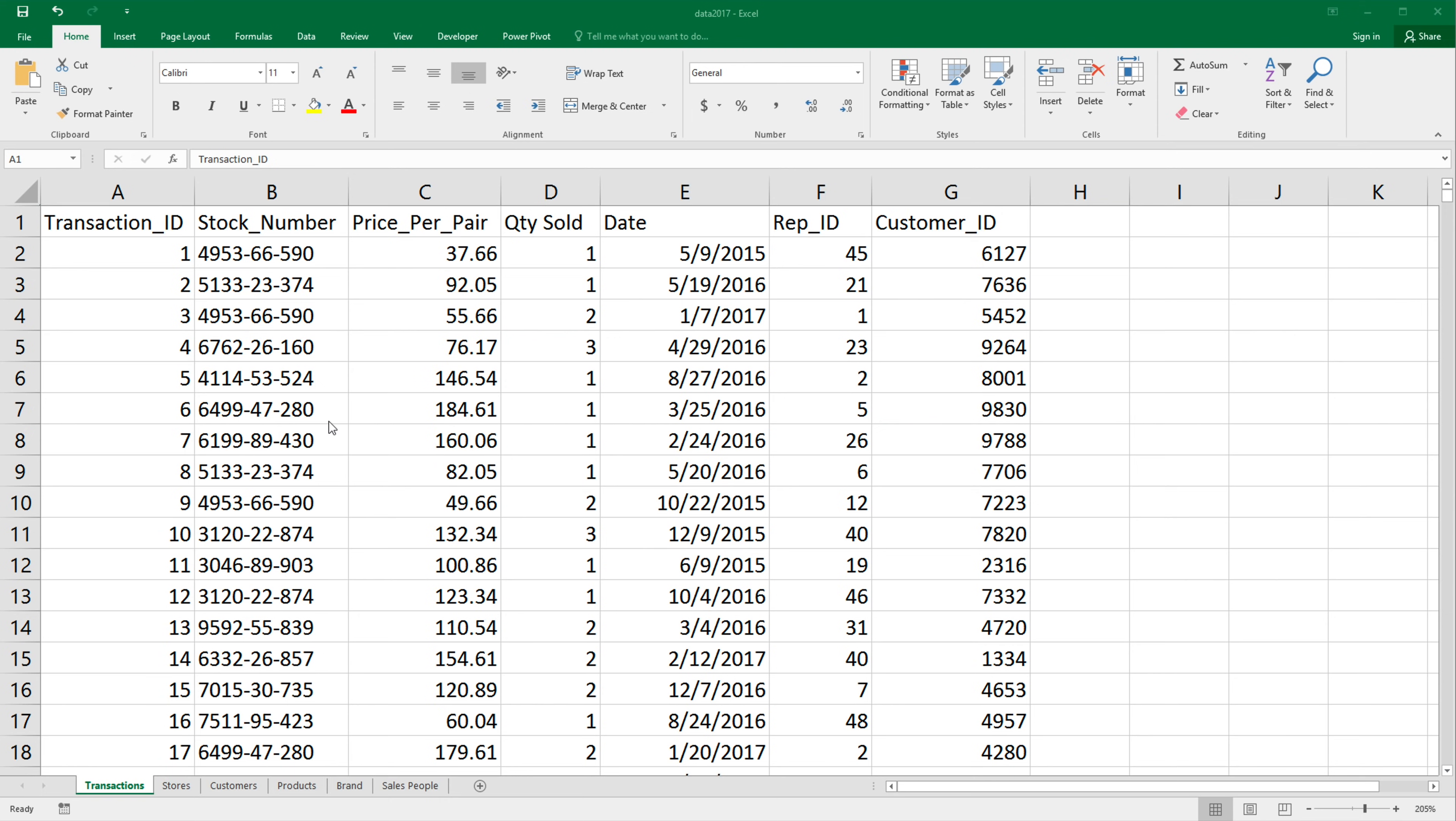So this is going to be relevant if you're in Excel 2016 or higher version, or if you're in 2010 or 2013, you can also do this by adding an add-on power query to your version.